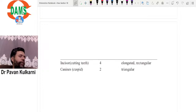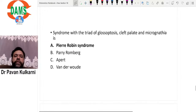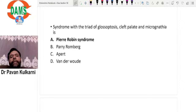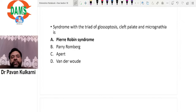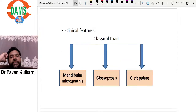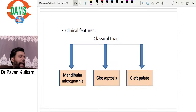The syndrome with a triad of glossoptosis, cleft palate, and micrognathia was discussed in diseases of bone. Pierre Robin syndrome has a classical triad of mandibular micrognathia, glossoptosis, and cleft palate.